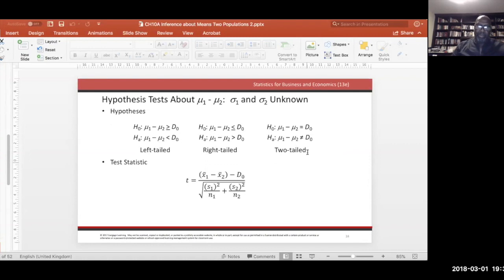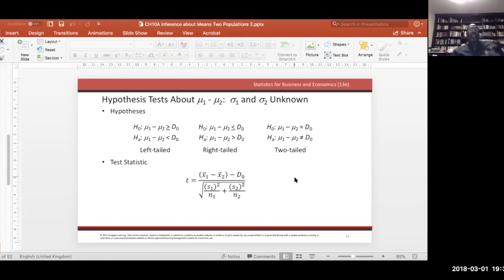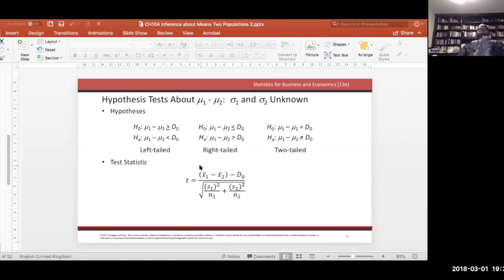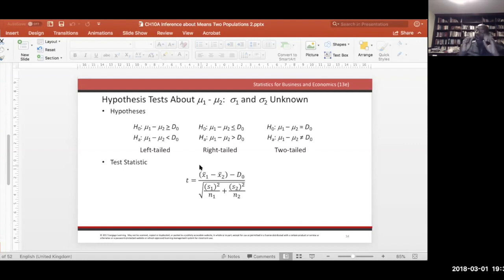With σ1 and σ2 unknown we use the t-distribution with degrees of freedom from that formula. That covers the second scenario. The third scenario for comparing population means is called matched pairs.